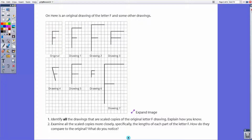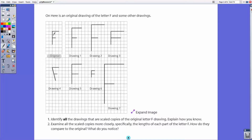Let's start off with the first original problem of the lesson. We have an F, and this is the original F. Our job is to figure out which of the F's we see here constitute scale copies of this. We'll look at ones that look like this, and then get into more details about which ones are indeed scale copies and which ones are not.